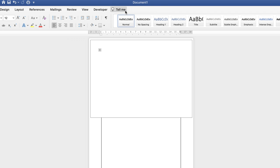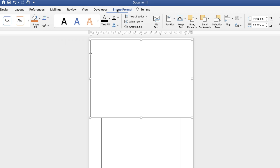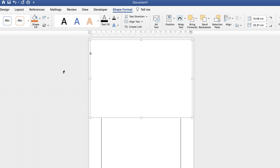There you go. You can see the tab's now disappeared. If you highlight this text box, go up to Shape Format, then go along to this icon here. It's a small box with a pencil in it. Click on the drop-down, and then just select No Outline.